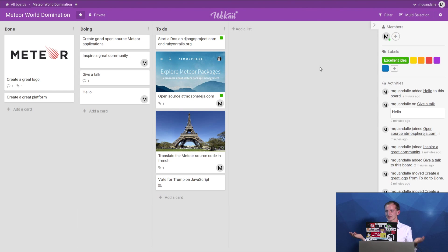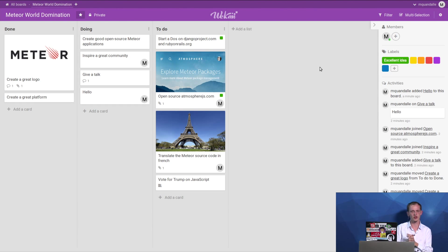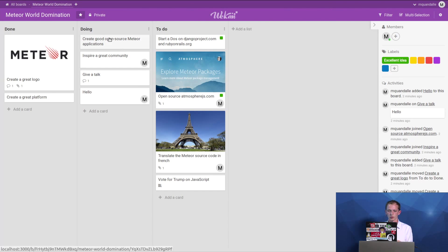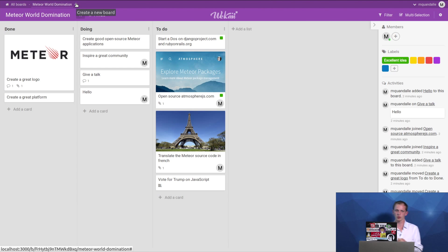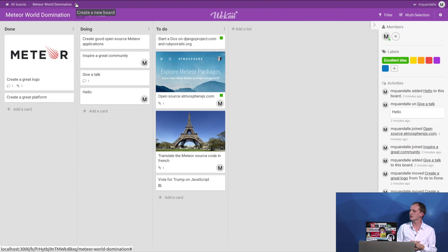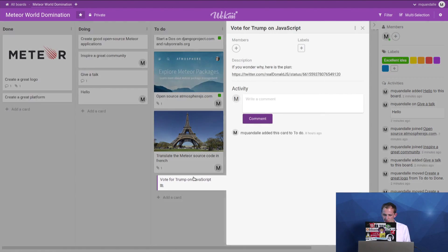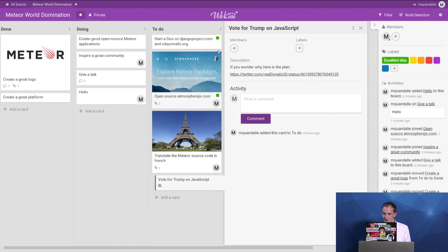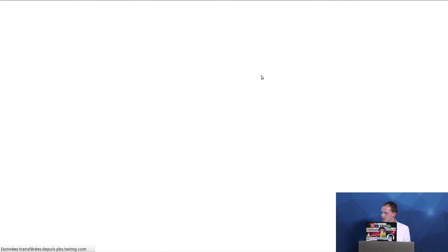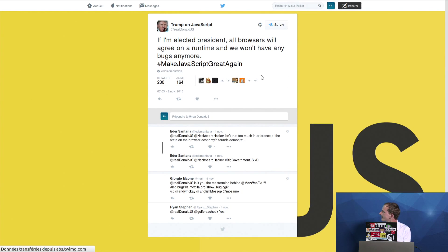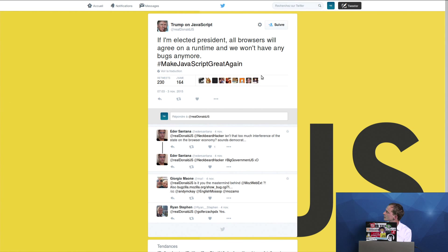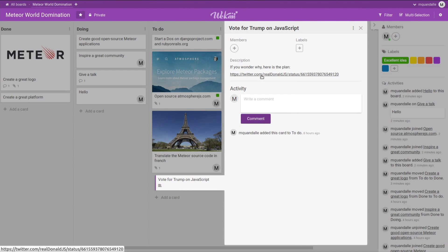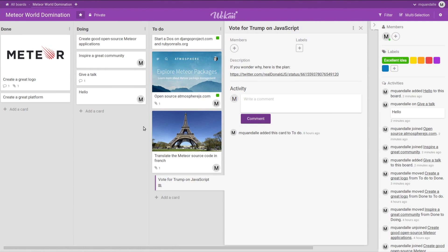We also have some features that Trello does not have. So for instance, we can import a board. And about this Donald Trump thing, that's just because of this tweet. If I'm elected president, all browsers will agree on the runtime, and we won't have any bugs anymore. We make JavaScript great again. So I think that's something we should support. That's why I put it on the to-do list.